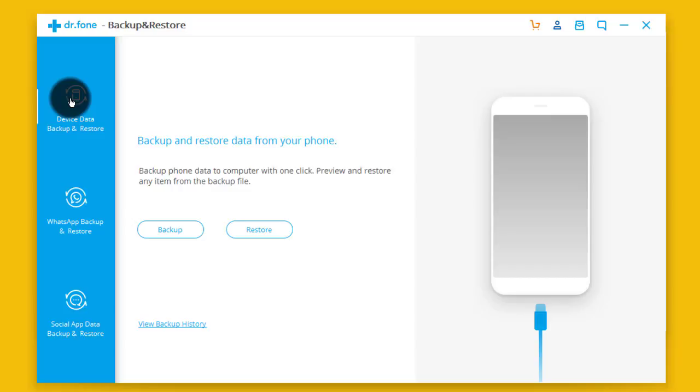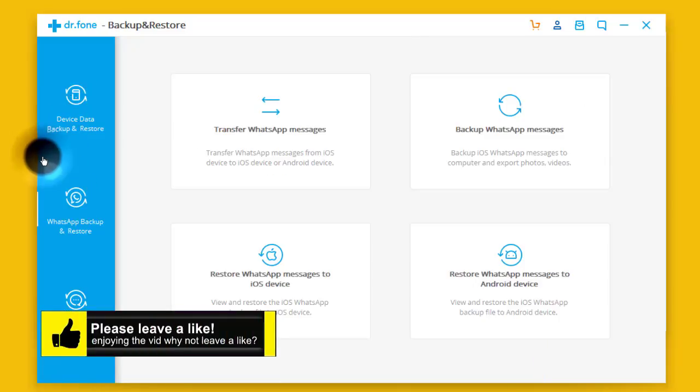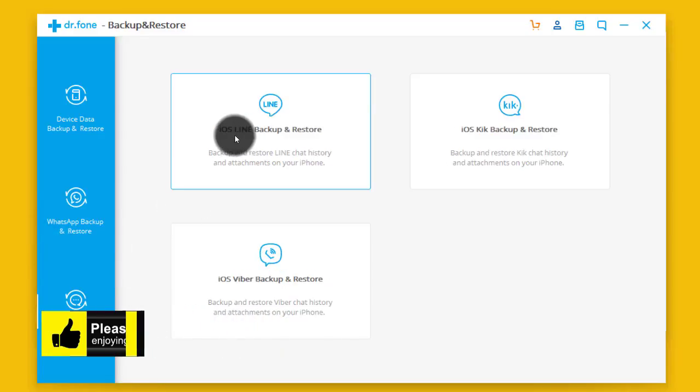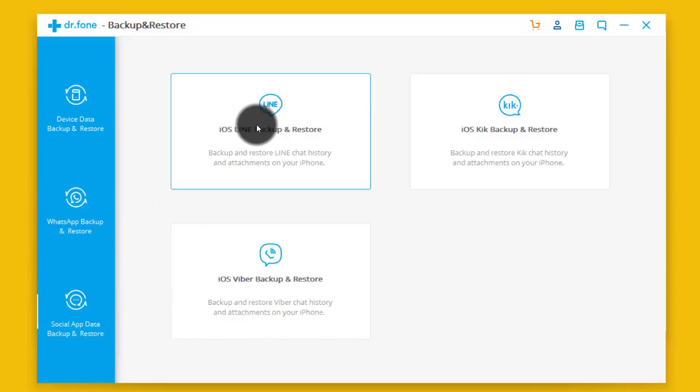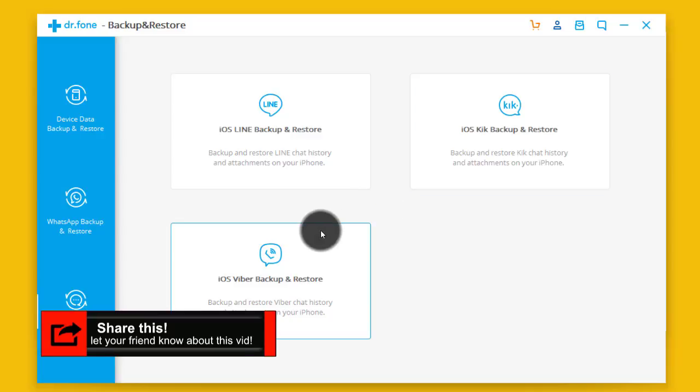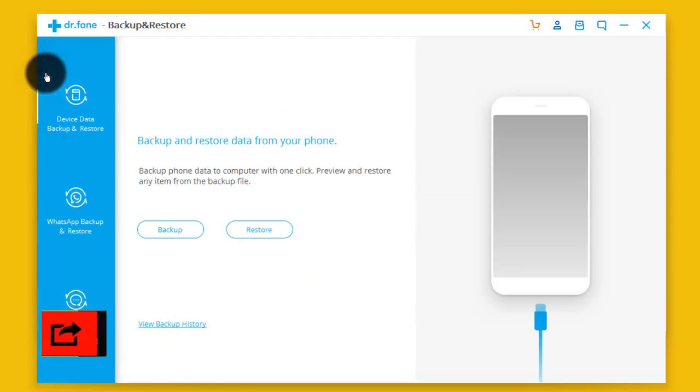On backup you have three options. First is Device Backup and Restore, and the other one is WhatsApp Backup and Restore, and the last one is Social App Backup and Restore. You can backup and restore chat history from Line, Kik, Viber, and all those stuffs. Since our main aim is to backup data from our locked iPhone, we're gonna go with the first option.